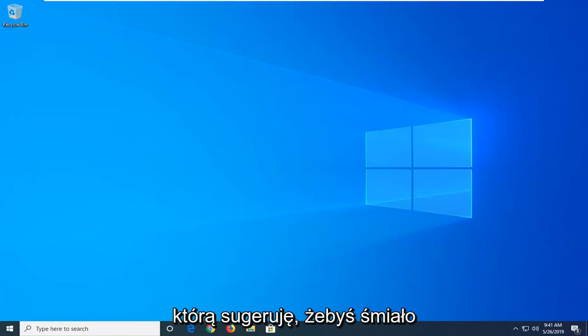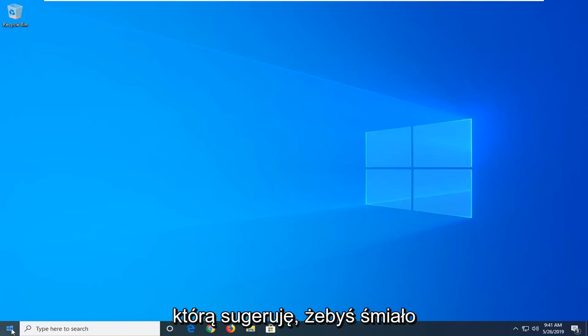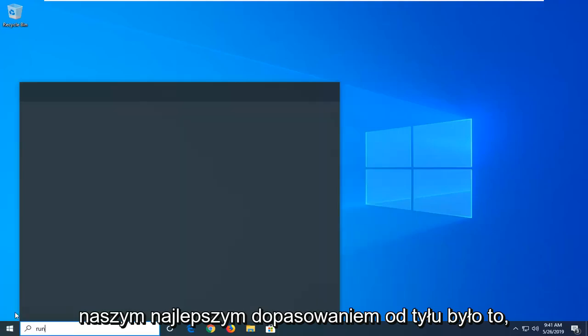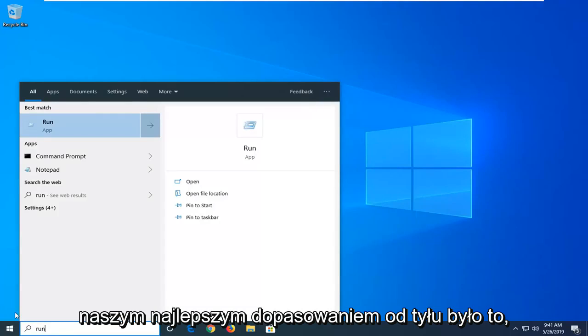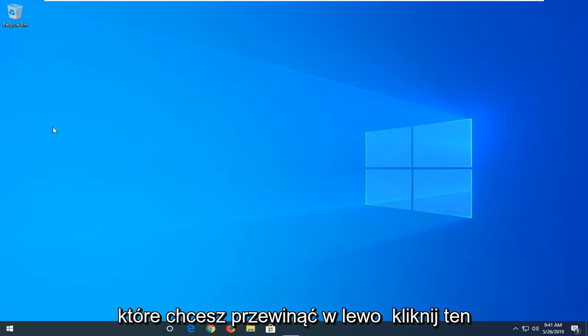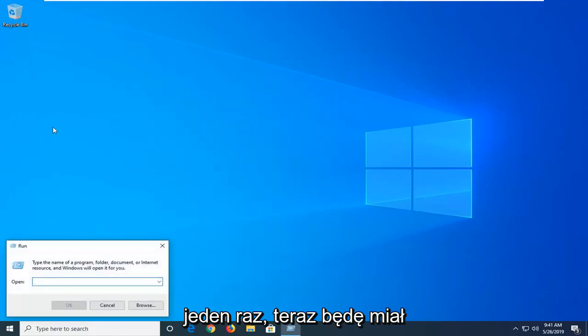So the first thing I would suggest would be to go ahead and open up the start menu, type in run, R-U-N, best match should come back with run, you want to just go left click on that one time.